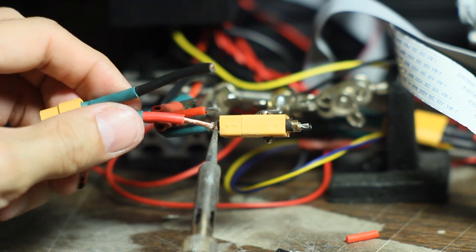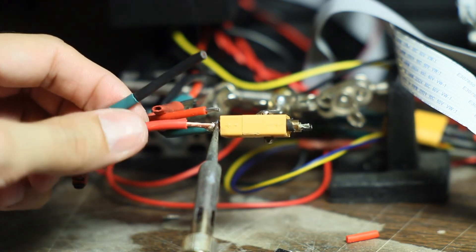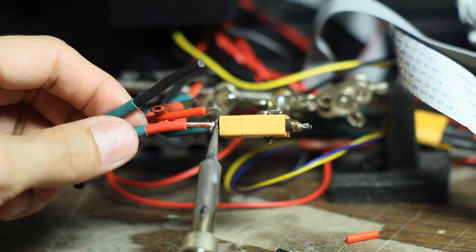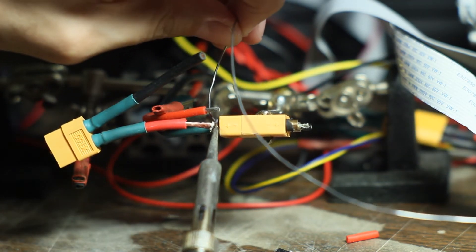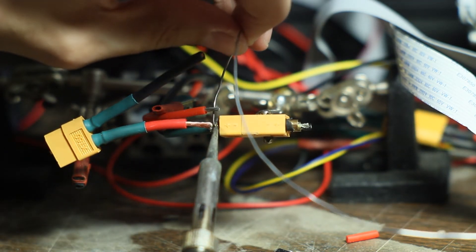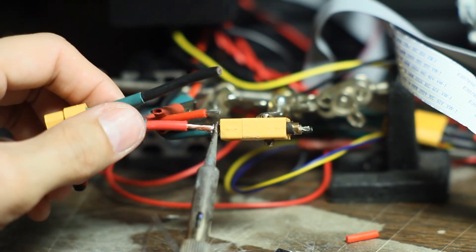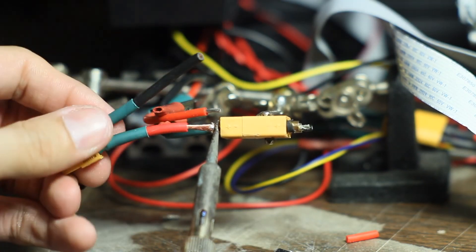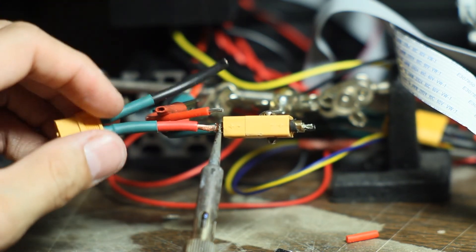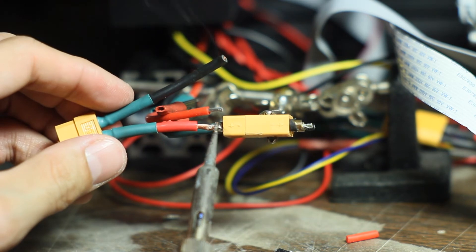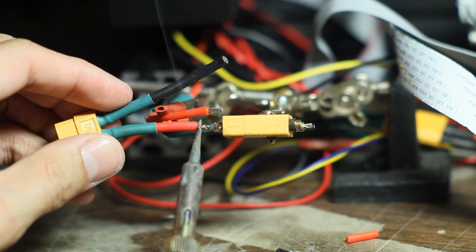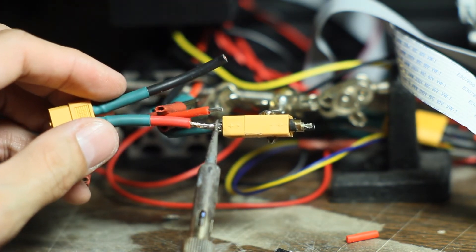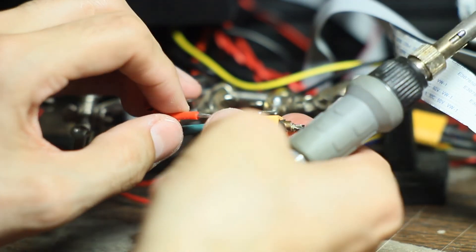There we go, finally caught it. Now solder's transferring to that. There we go, much cleaner.